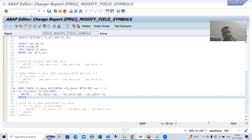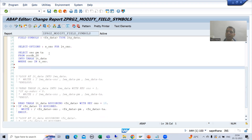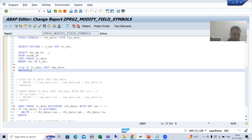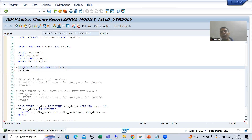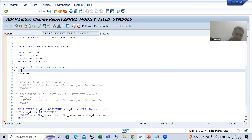First we will write the syntax of modify with work area, then we will replace it with field symbols. I will write a logic for the modify statement using work area. Suppose I am writing: loop at internal table into work area. I want to modify the total amount, so I will pass the new total amount value to the work area, then use the modify statement on the internal table.